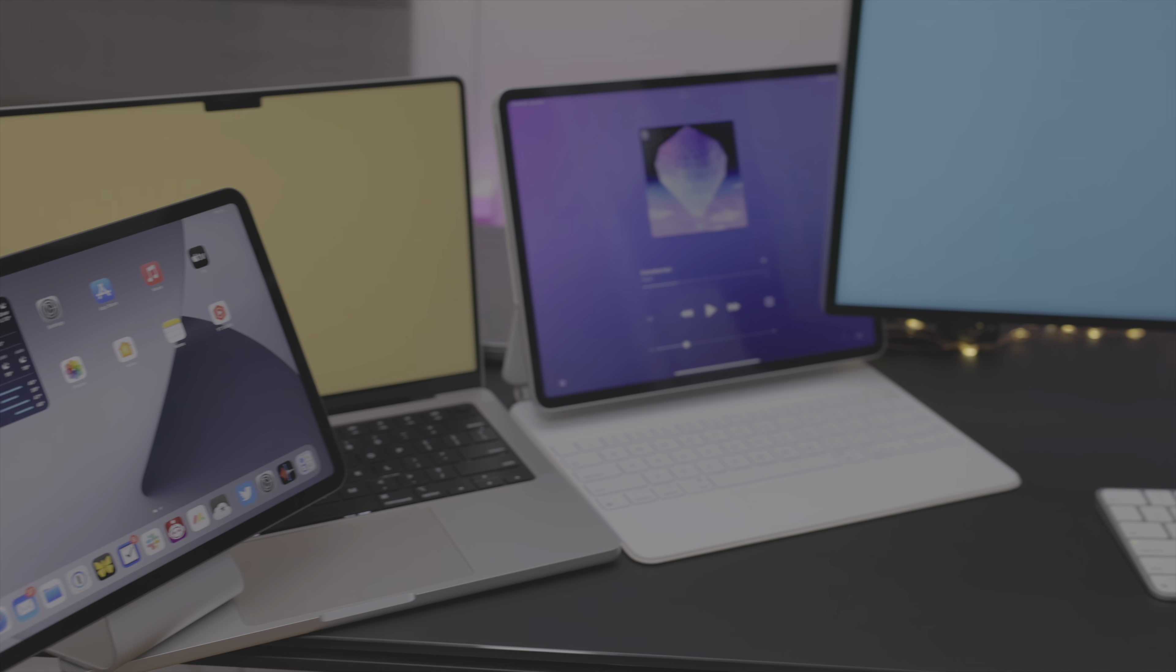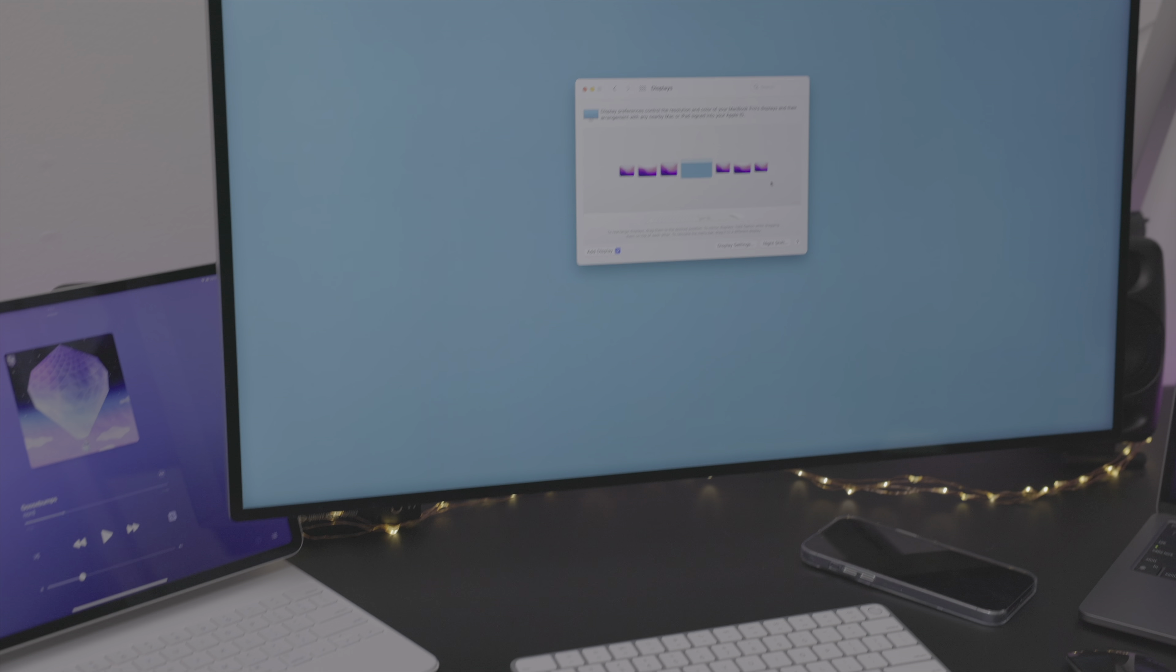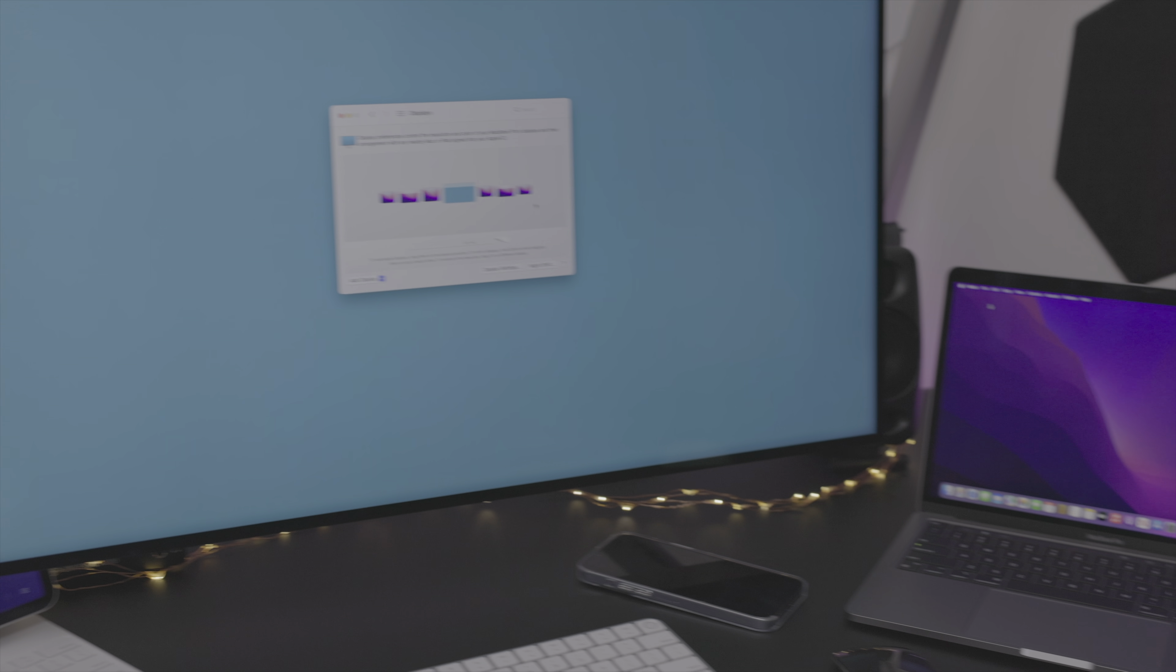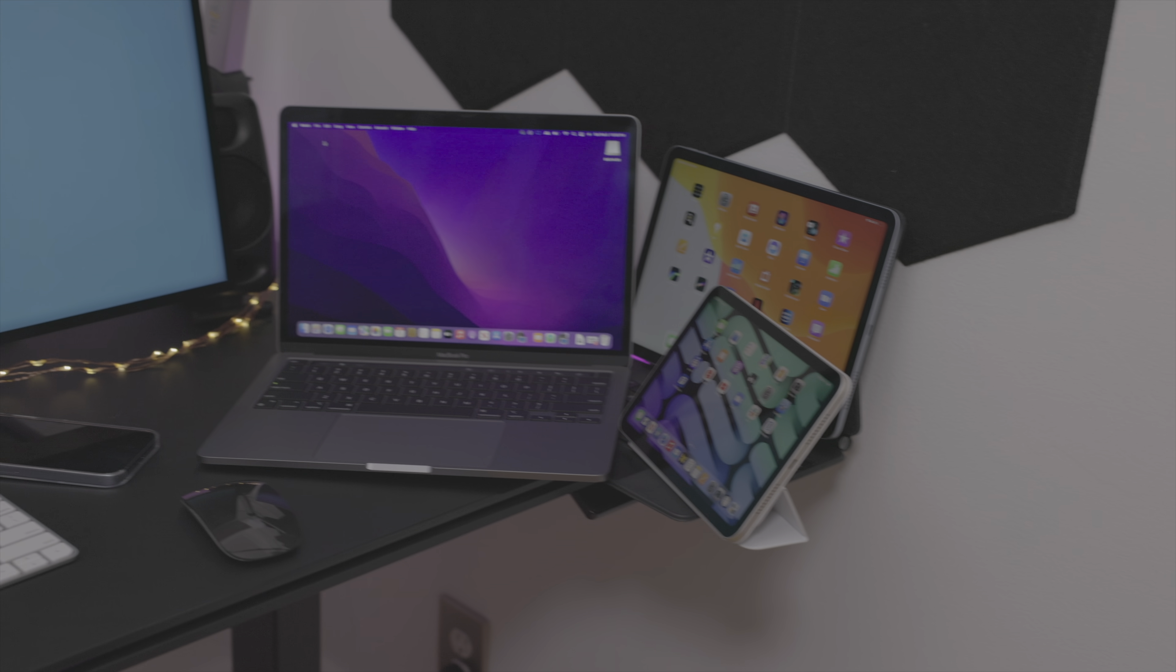Universal control is awesome. And in my more in-depth video with universal control, you can see I have multiple Macs and iPads set up to use this feature.